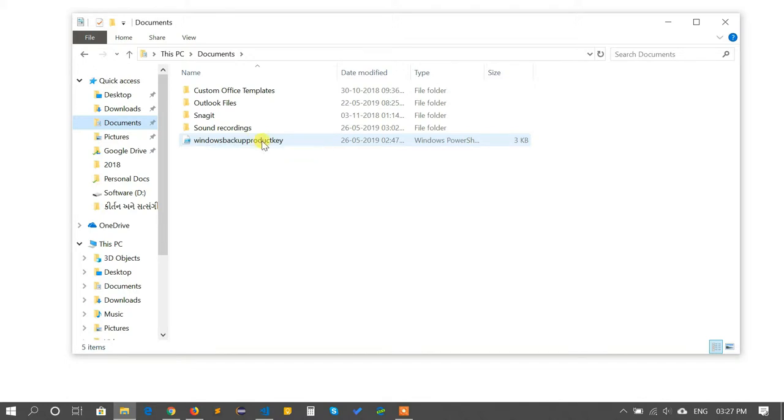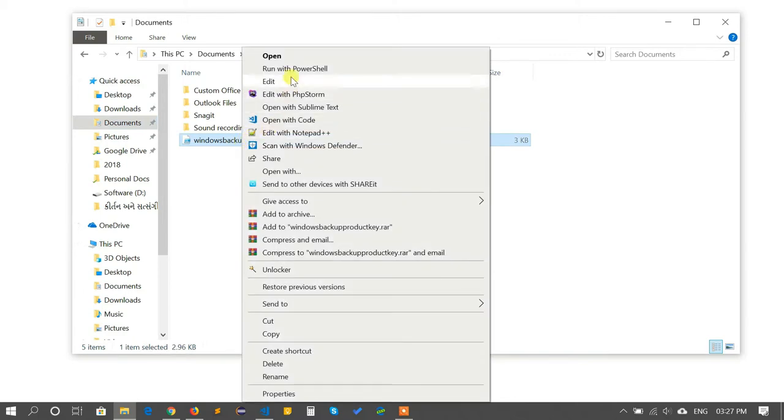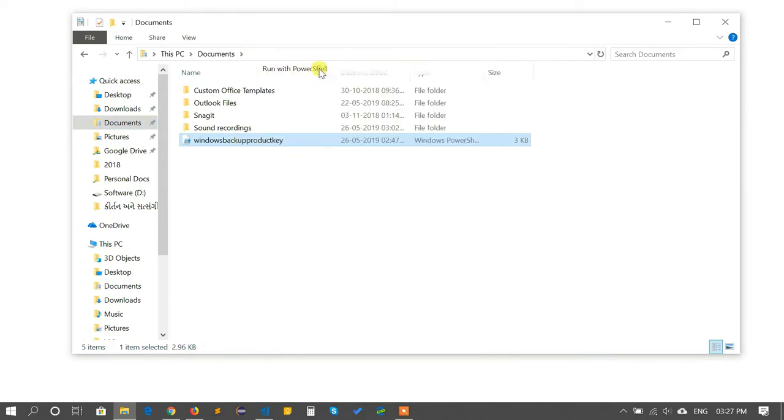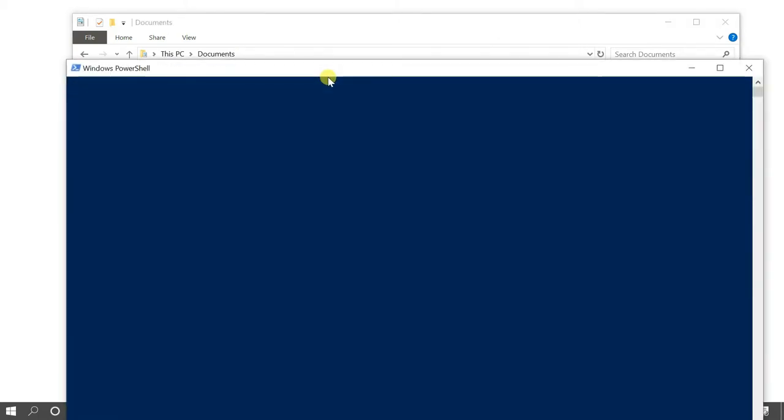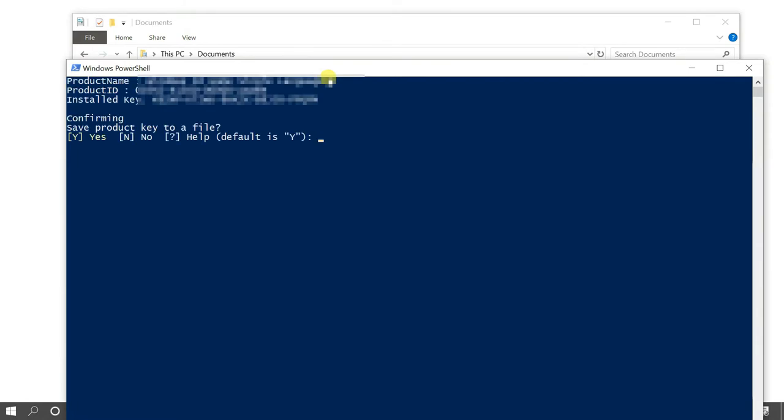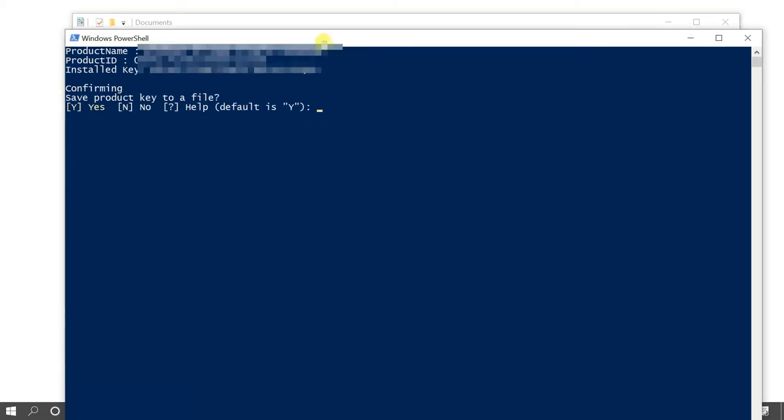Once you download the file, just right click on the file and run it with PowerShell window. First time when you run this file in PowerShell you will get some group privacy issue.